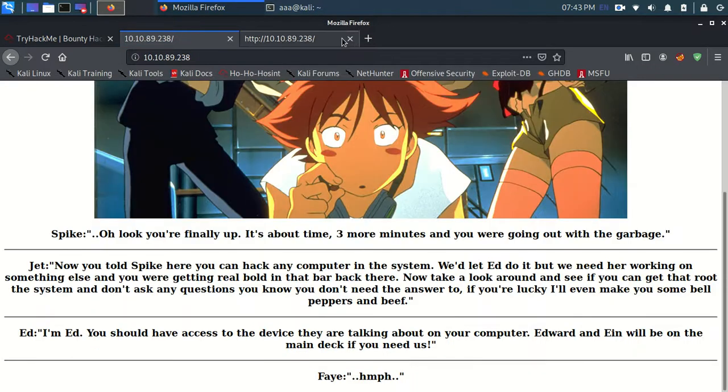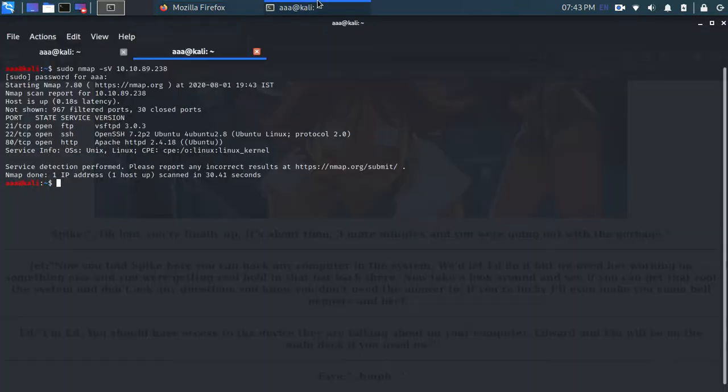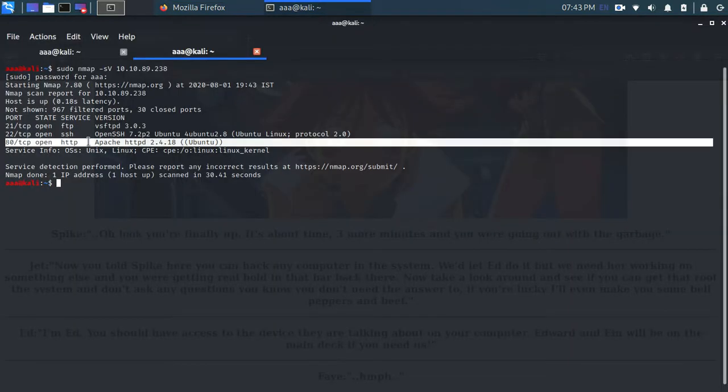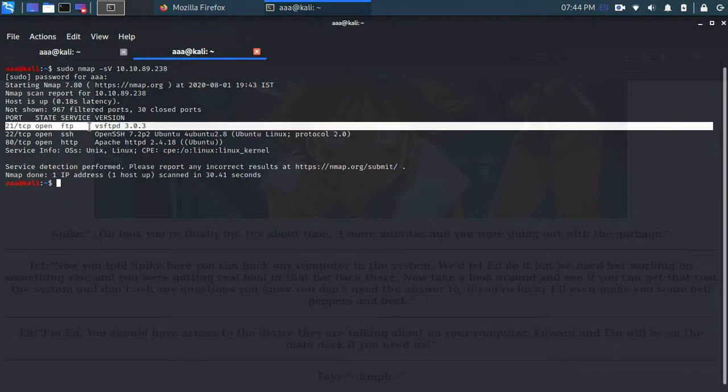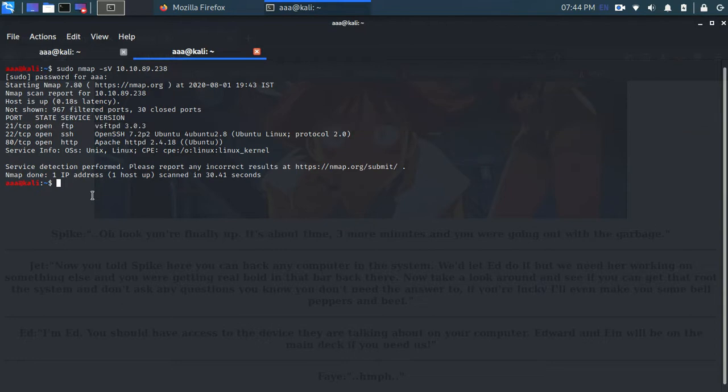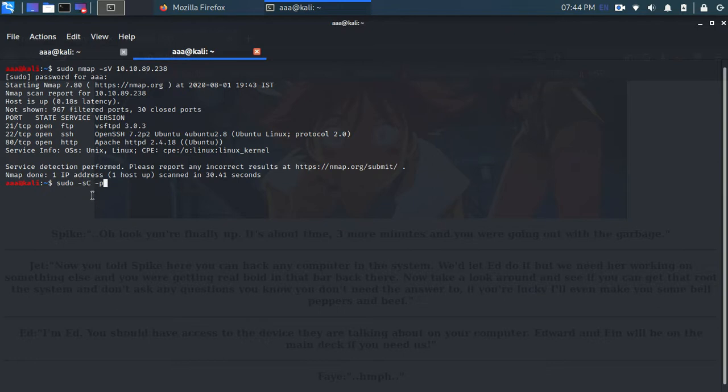Okay. So nmap scan has been done. So HTTP port is there, SSH port is which requires a username and password, but as of FTP port which is there which is port 21 we can do something. So I'll try and I'll run a script which is the default script provided by nmap which is -sc and -p for the port number which I'll provide 21 and this IP address.